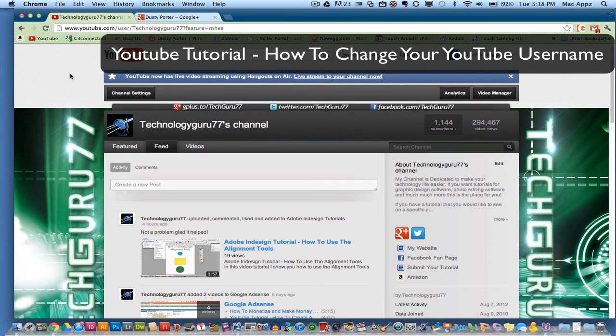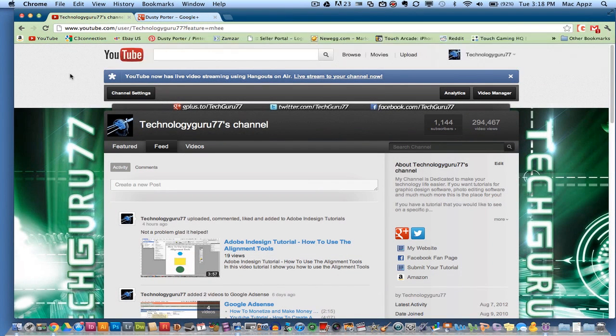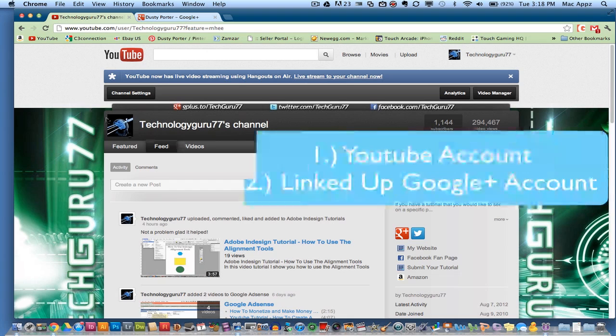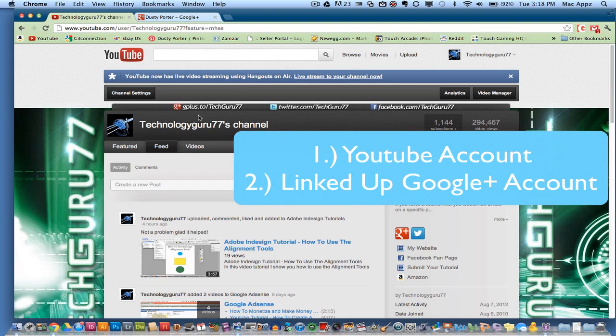Now you need two things here. Obviously you need a YouTube channel with a YouTube username, like I have here, and you also need to have a linked up Google Plus account.